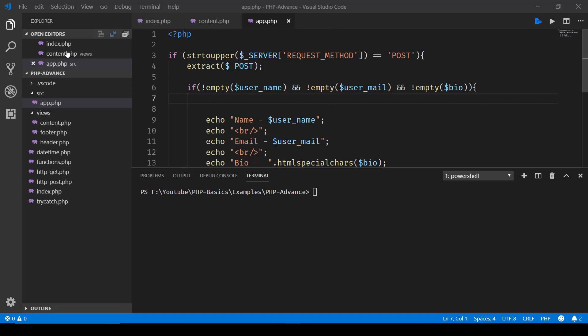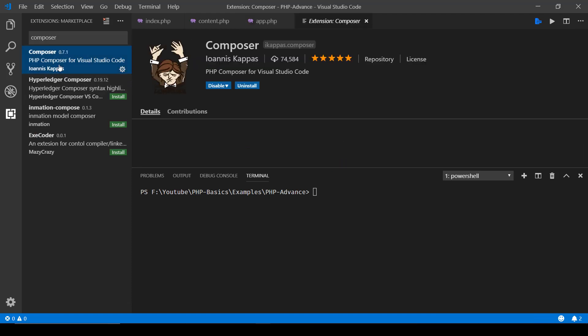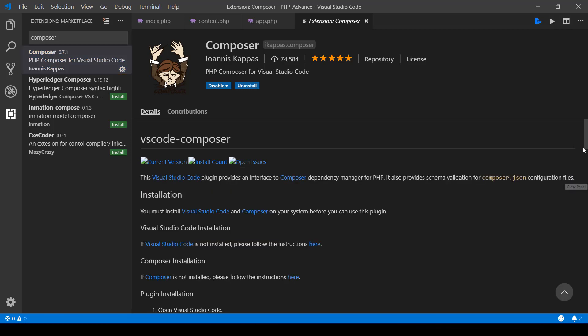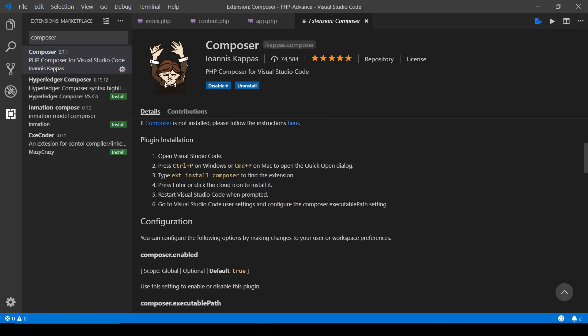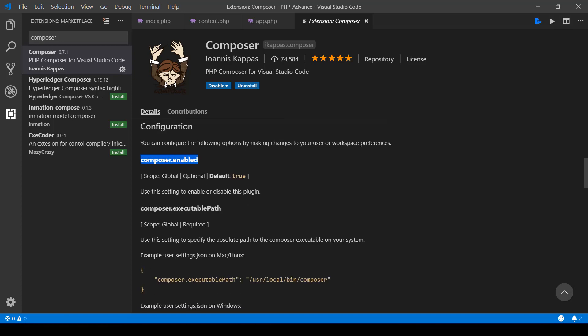Let's go ahead and click on this extension button. Here you can see we have already installed Composer, but we need to ensure that we have configured it properly. So here we have composer.enabled and composer.executablePath.